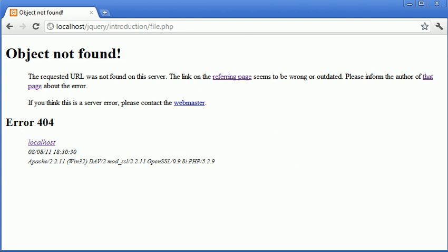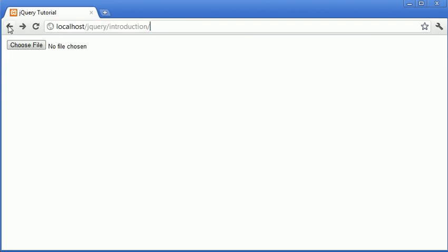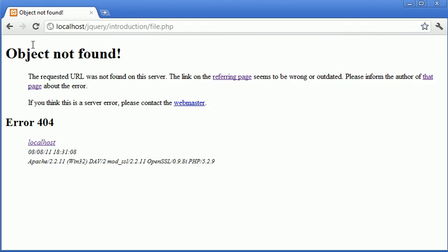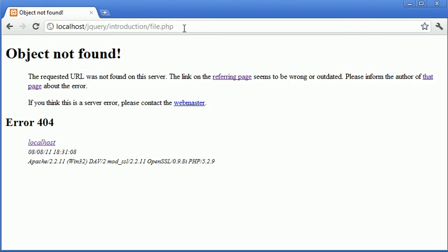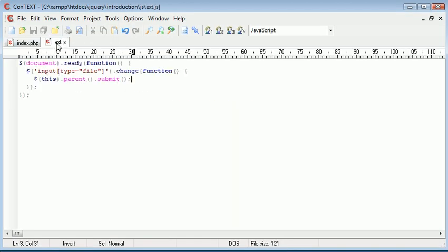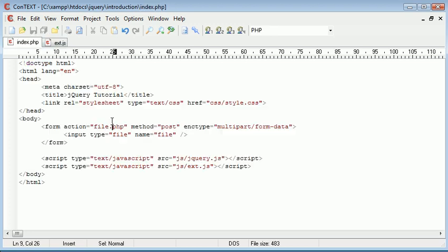And it really is as simple as that. We've submitted or changed this file type, and we've actually submitted it to file.php. So obviously that couldn't be found, but you get the general idea. That's how easy it is to submit the form, the parent element for this particular field.